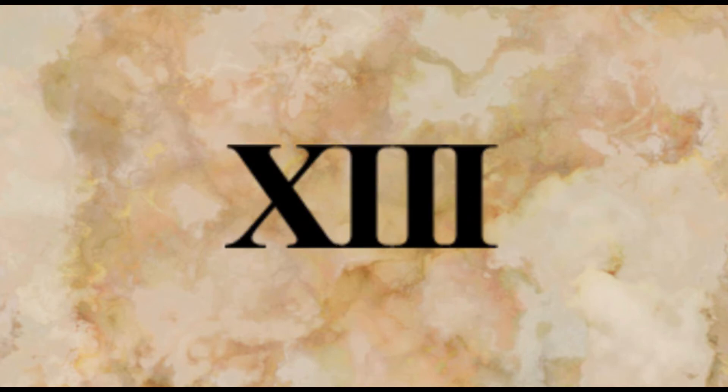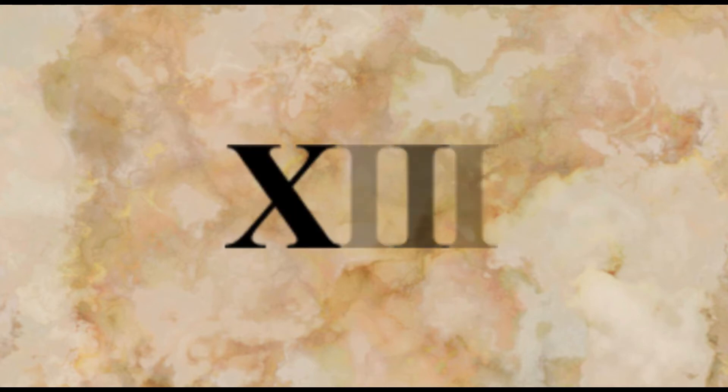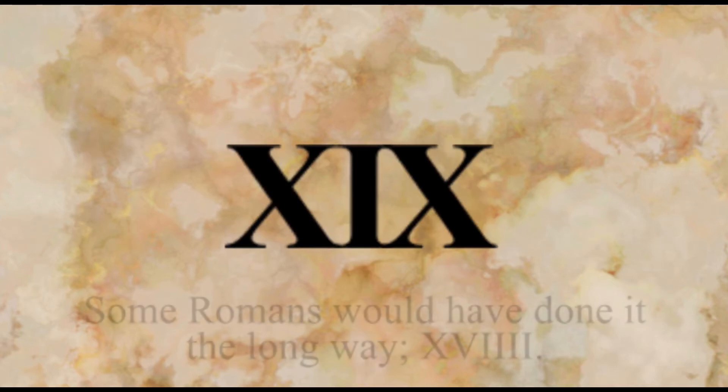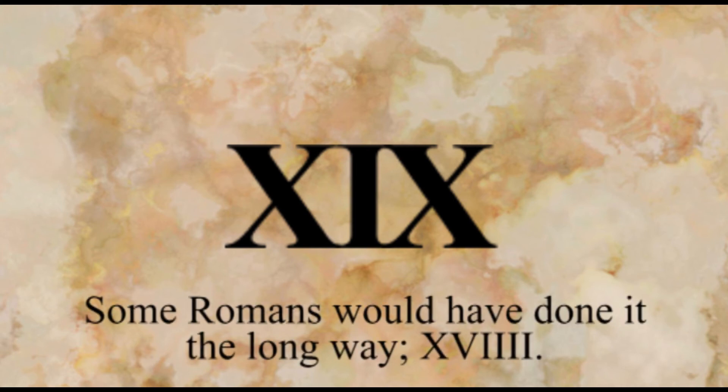And from there you can generally figure out how it goes. Thirteen is X followed by three strokes meaning ten plus three. Nineteen is X-I-X because it's ten, add nine.